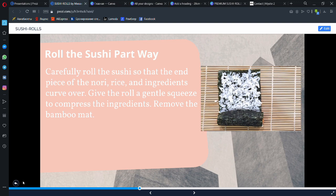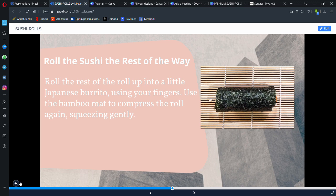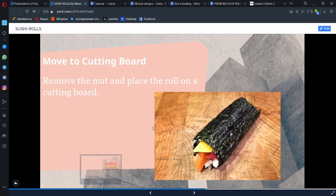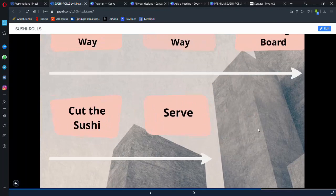When you've rolled it, you're supposed to squeeze it a bit so it's not going to be destructed. You're supposed to squeeze it for a bit to make it keep its structure, sorry for my English. And after that, you need to remove the mat and place the roll on a cutting board, which is a pretty simple process. After that, you need to have a sharp knife to cut the sushi, and after all of that you're basically serving sushi.